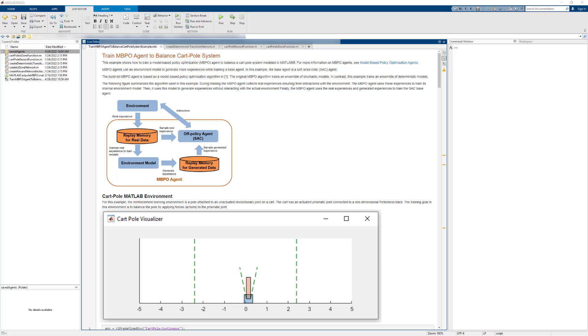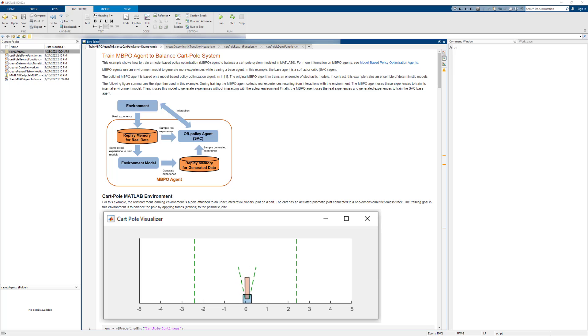In this video, we'll demonstrate how to apply model-based reinforcement learning with reinforcement learning toolbox. We'll use the MBPO or Model-Based Policy Optimization Agent introduced in 2022A to balance a cart-pole system.